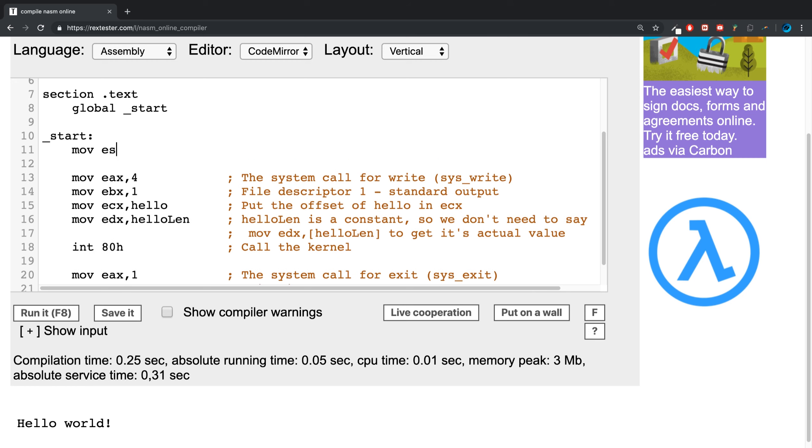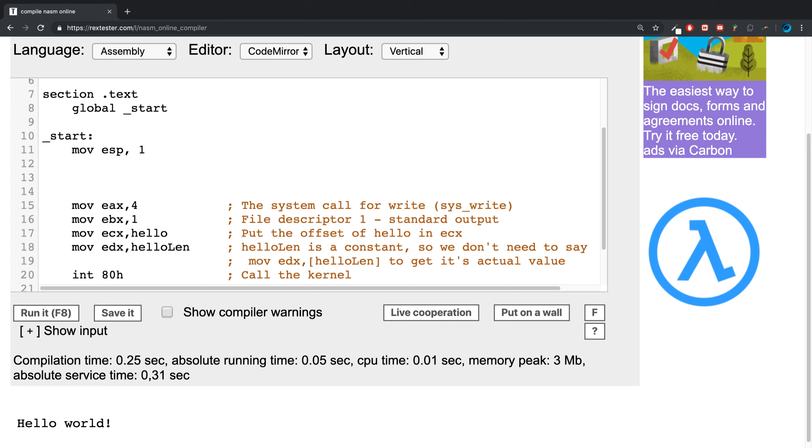First, we are going to move into the EBP register the value one, so this is where it will start. Then you put a label, and I'm going to put LP1 as my label name. You can label it pretty much whatever you want.